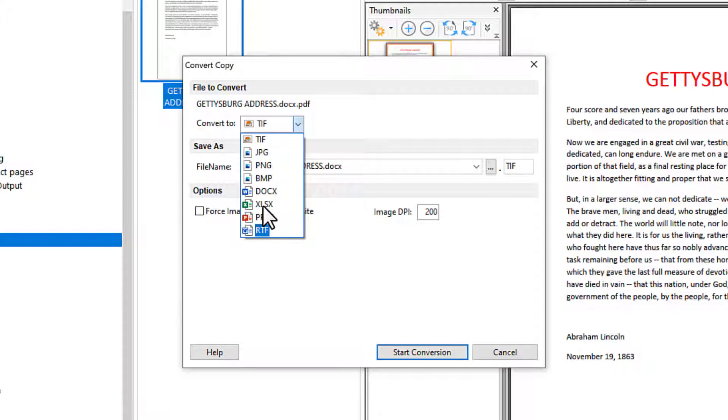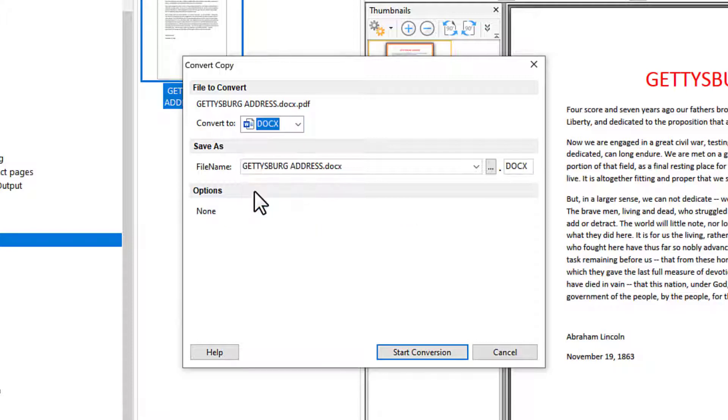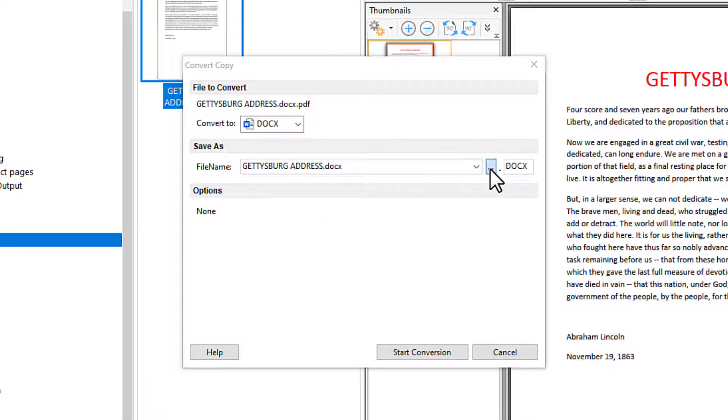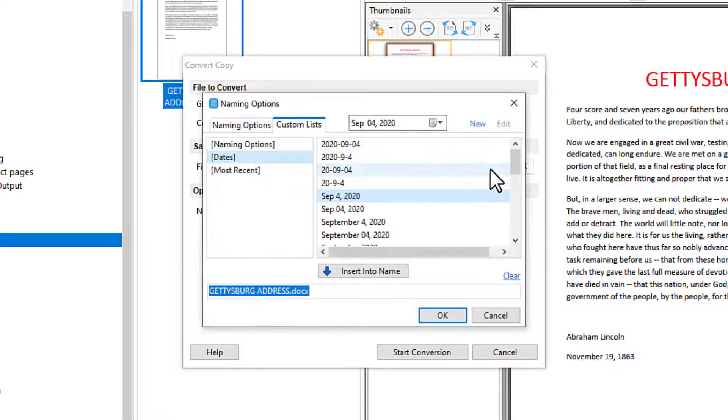For this example, I choose to convert to Microsoft Word. I will keep the same name but add today's date.